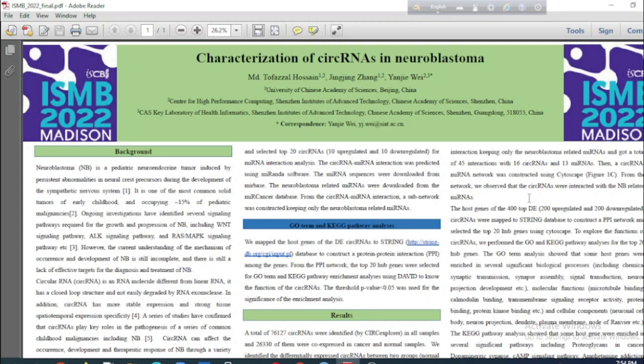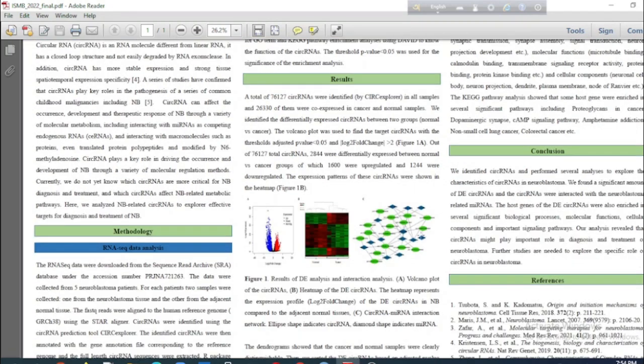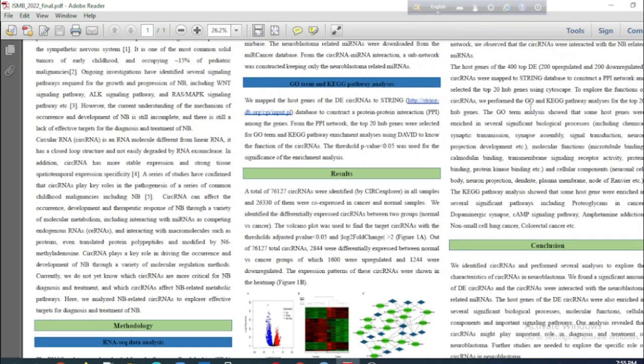A circular RNA–microRNA network was constructed using Cytoscape. In the network figure, ellipse shapes indicate circular RNAs and diamond shapes indicate microRNAs. From this figure, we observed that the circular RNAs are strongly related to the neuroblastoma-related microRNAs.